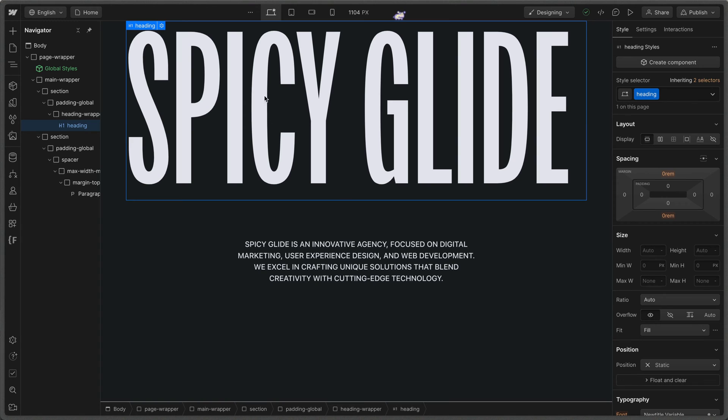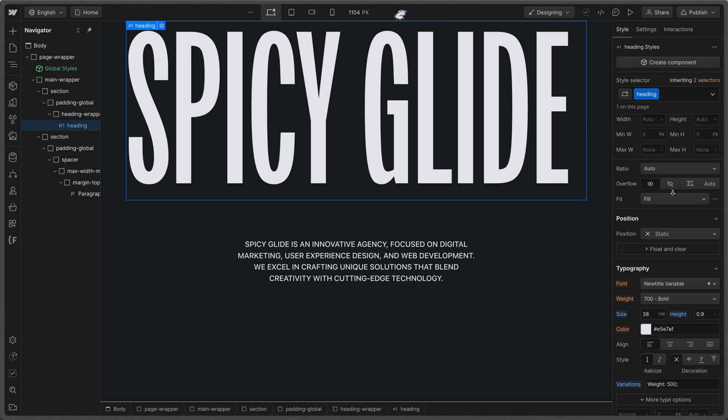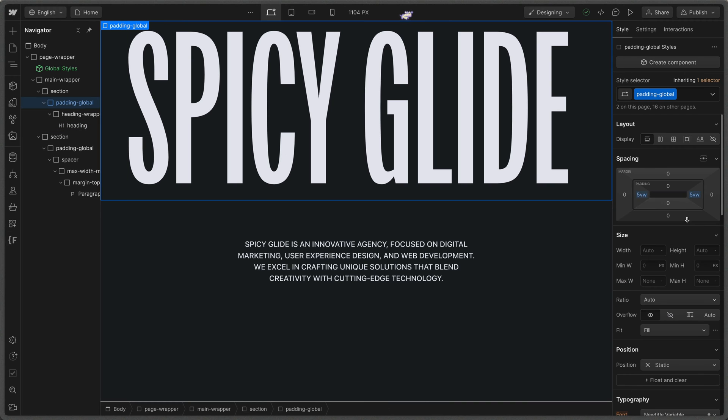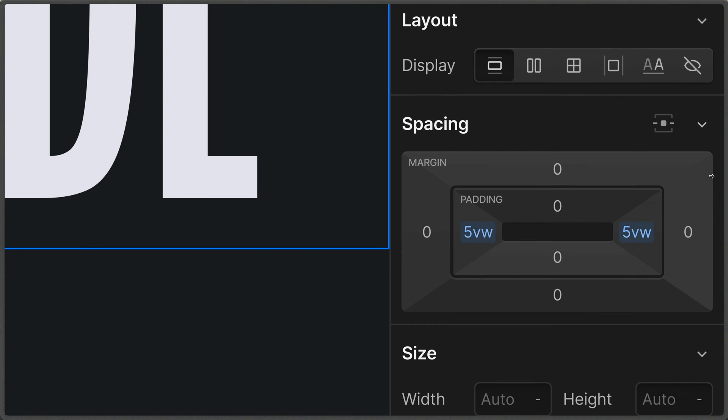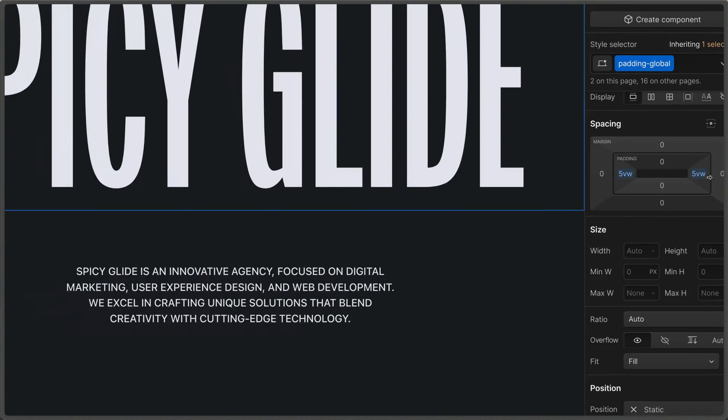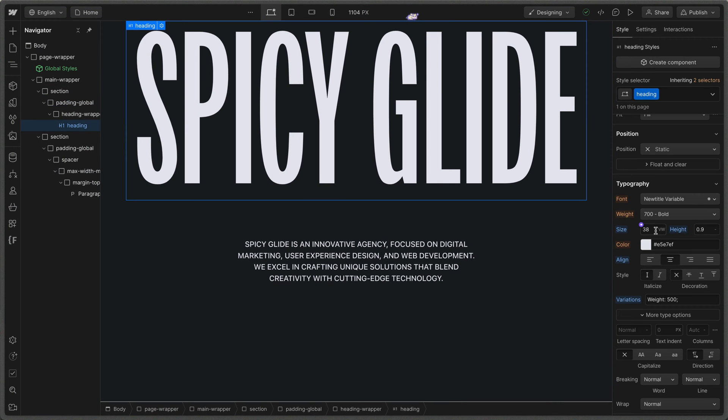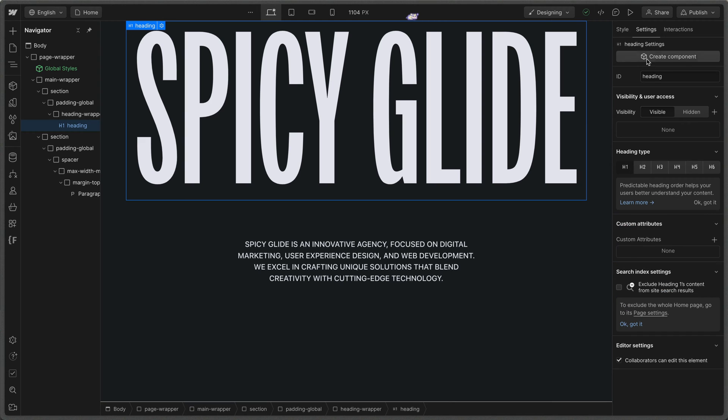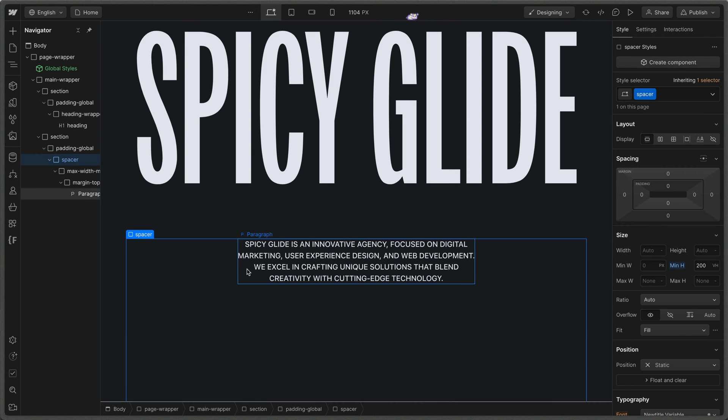So we can see that big header text is right here with a class of heading. Now it's spreading edge to edge here with just a little bit of padding. This padding here is set to five viewport widths on either side. So we could very easily just set this to zero if we want to be completely edge to edge. The heading size is 38 viewport widths as we can see right here. And I've applied an ID of heading to this element as well. Now the next section just has a little bit of text here and a class called spacer with a min height of 200 viewport heights just so that we have some room to scroll.